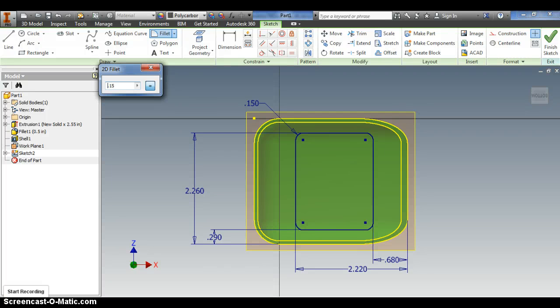Hi guys, in this video I'm going to walk you through how to use the offset feature, which is going to be pretty helpful for us to create this windshield piece.